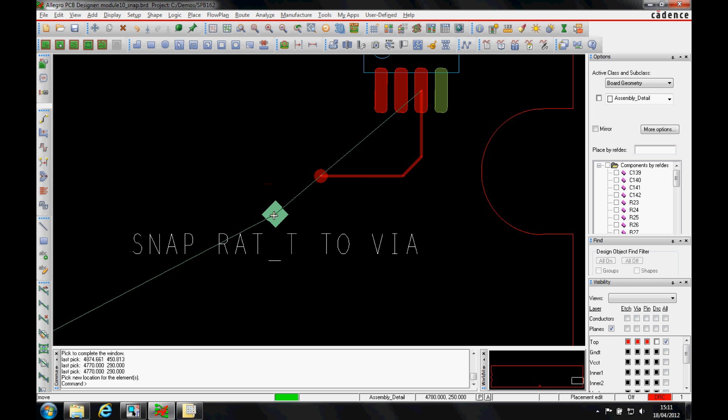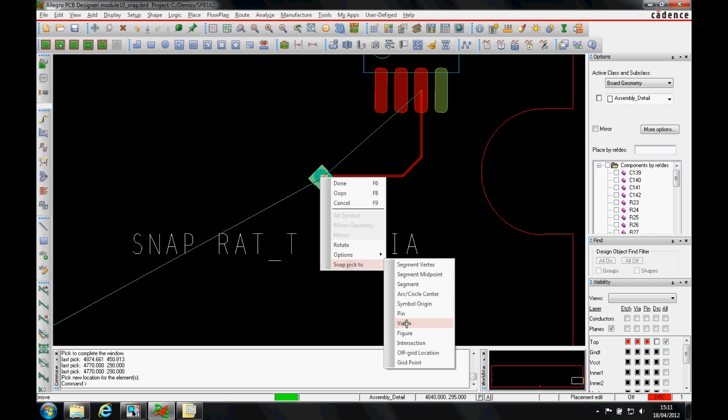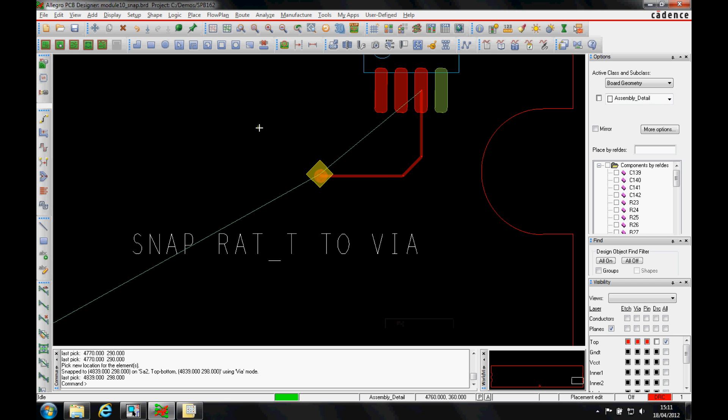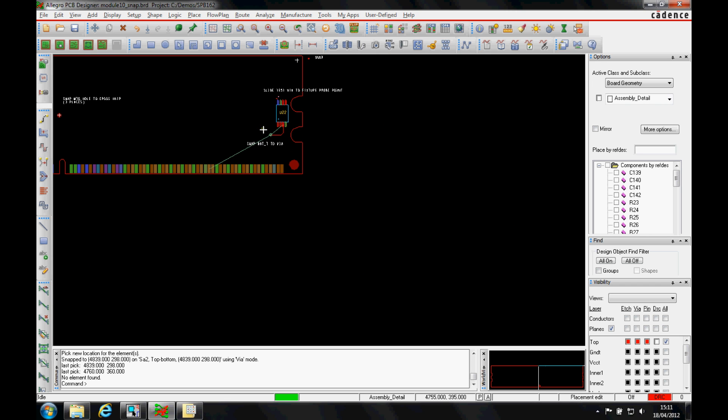We'll also move something like this ratty point onto a via. So we can hover over this via and do a right mouse button snap pick 2 via, and you can quickly get this function working.